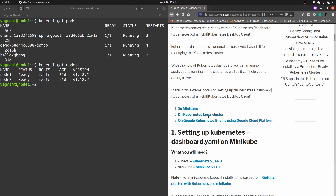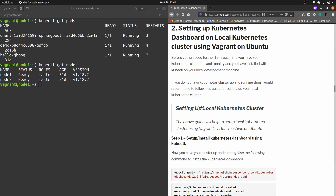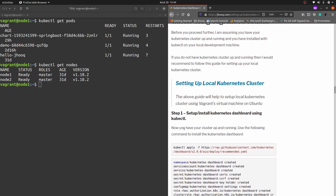So our Kubernetes cluster is up and running. You need to have this setup already before we proceed. Let's jump back to our guide and click on 'Kubernetes setup on a local cluster'. I have mentioned the same thing there, and if you need more help there is a link to the guide for setting up a local Kubernetes cluster.